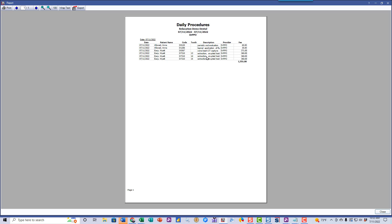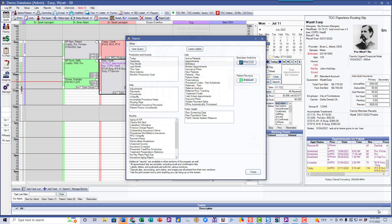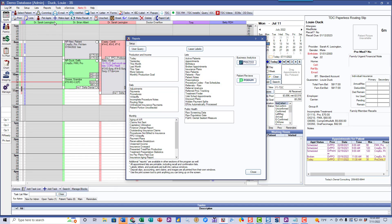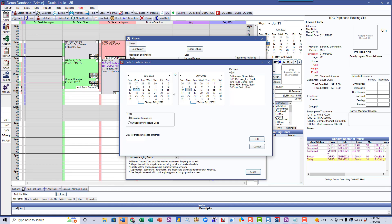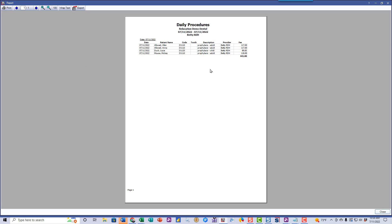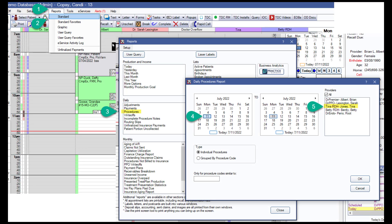Make sure this is correct. If there are mistakes, you want to fix them right here, but you'll have a lot fewer mistakes if you post the way we showed you. Let's do another one for another provider — same thing: pick the date range and pick a different provider, in this case the hygienist. That's what the hygienist did today. She's going to check this, and if it's correct she's going to print it, initial it, and leave it at the front desk.